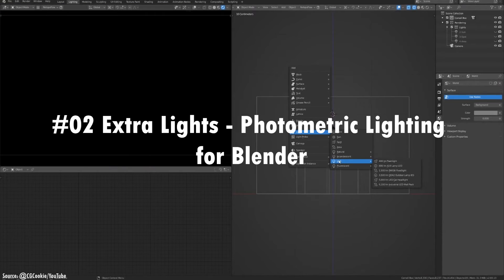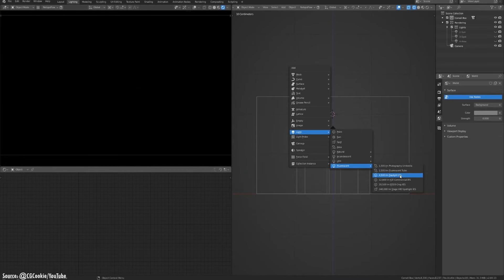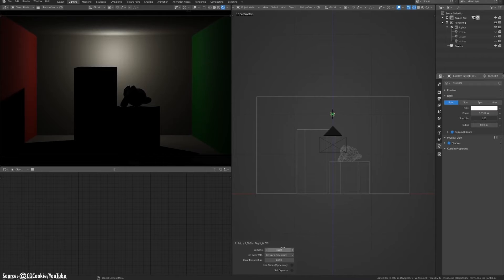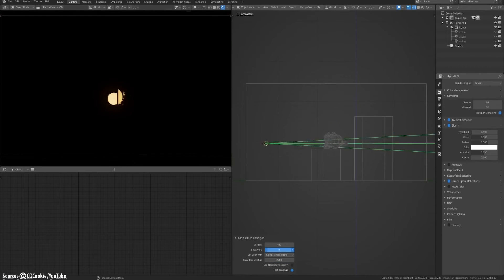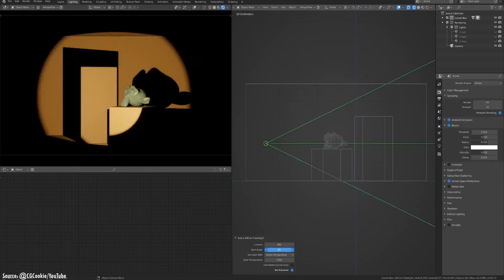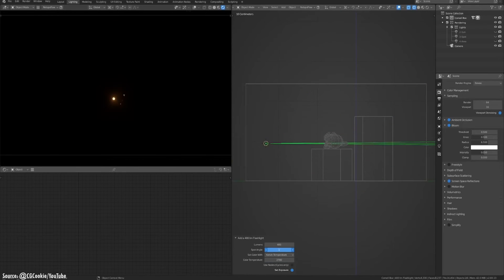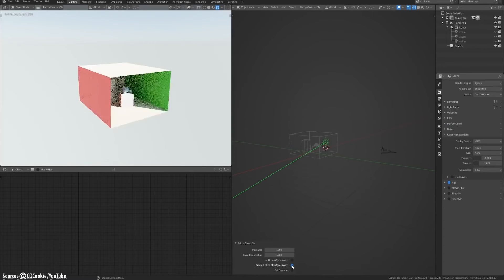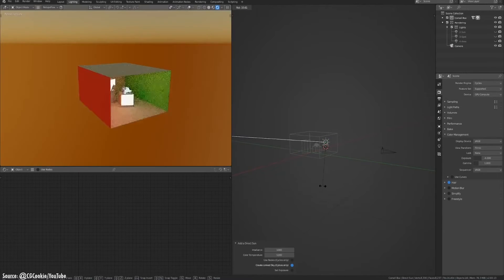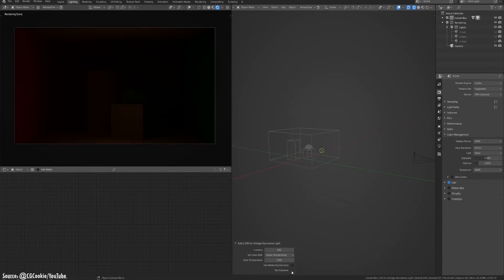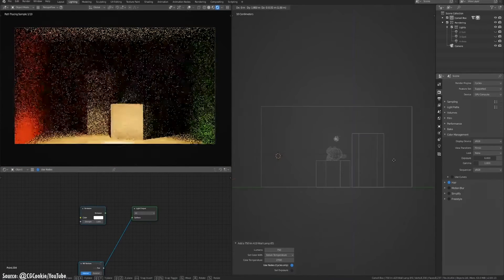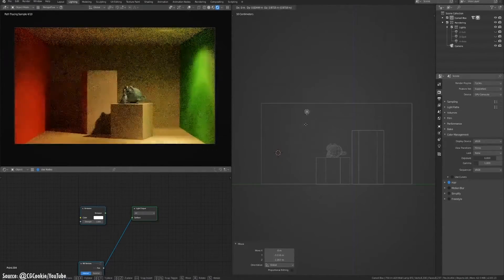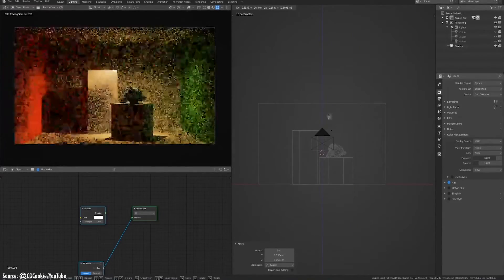Extra Lights: Photometric Lighting. This preset collection adds accurate real-world lamps to your Blender menu. Choose from precisely configured spotlights, point lights, area lights, and more. Extra Lights come calibrated to emit authentic intensity distributions and fall-offs. The presets match genuine fixtures for convincing results. There are also lighting profiles sampled from actual luminaires — apply these IES presets to convincingly replicate fixtures. Incorrect lighting can distort scale and ruin realism, but Extra Lights sidesteps these issues through true-to-life illumination.